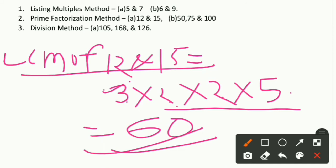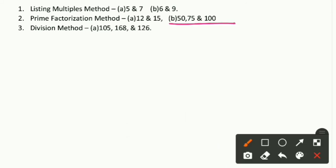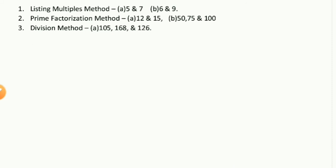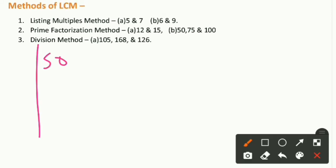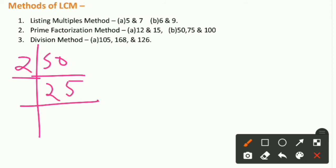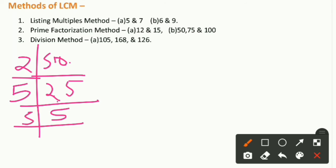Now we apply the Prime Factorization Method to three numbers: 50, 75, and 100. We factorize each separately. For 50: it is even, so 50 ÷ 2 = 25. Then 25 is not divisible by 2 or 3, but 25 ÷ 5 = 5, and 5 ÷ 5 = 1. So 50 = 2 × 5 × 5.